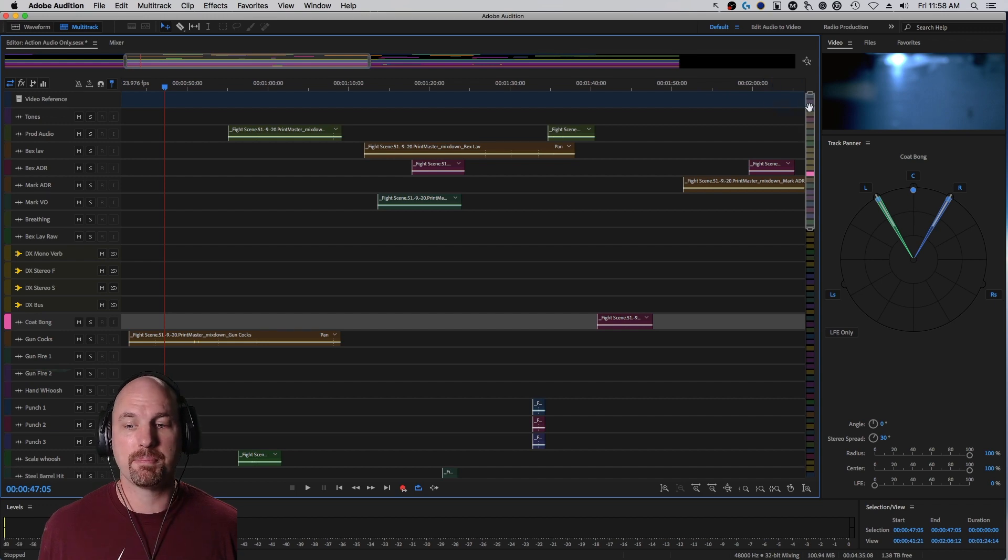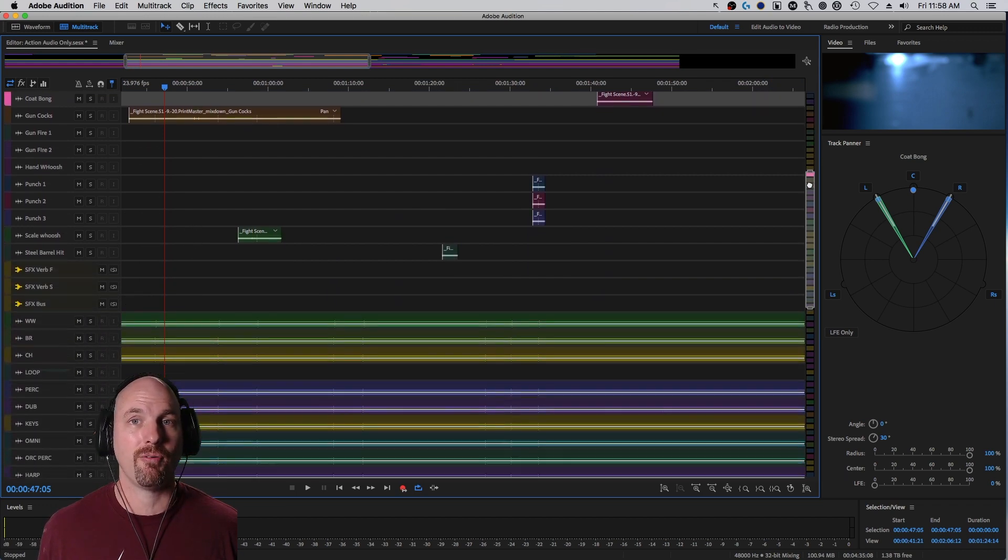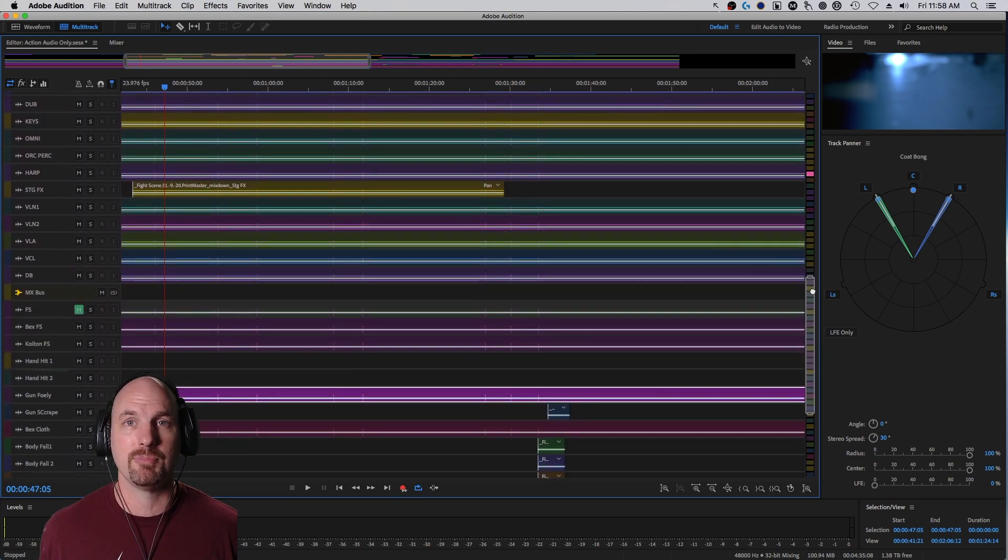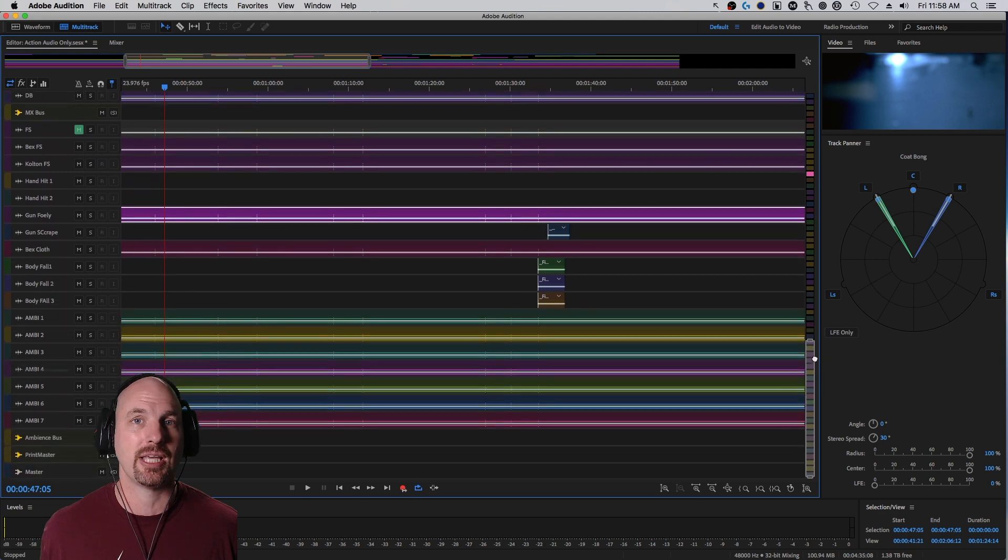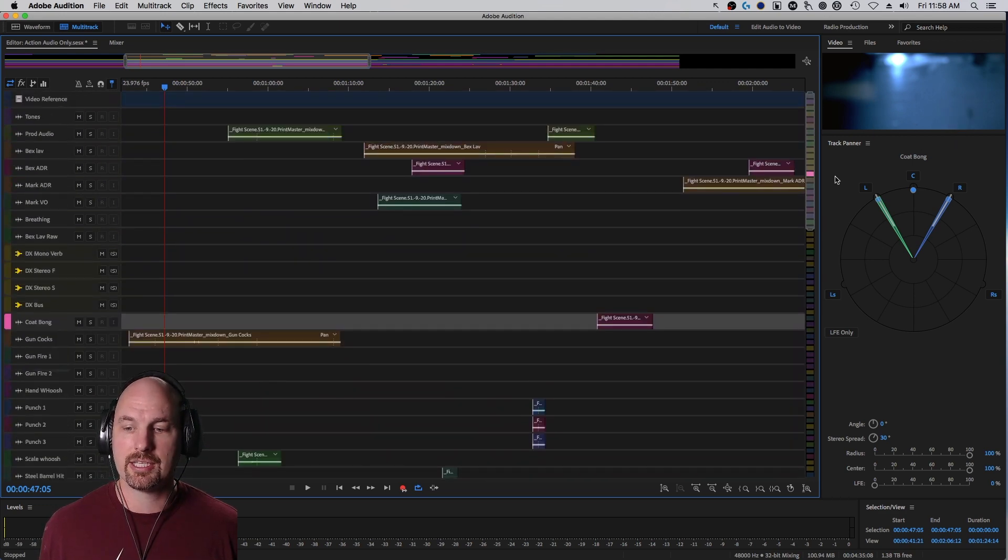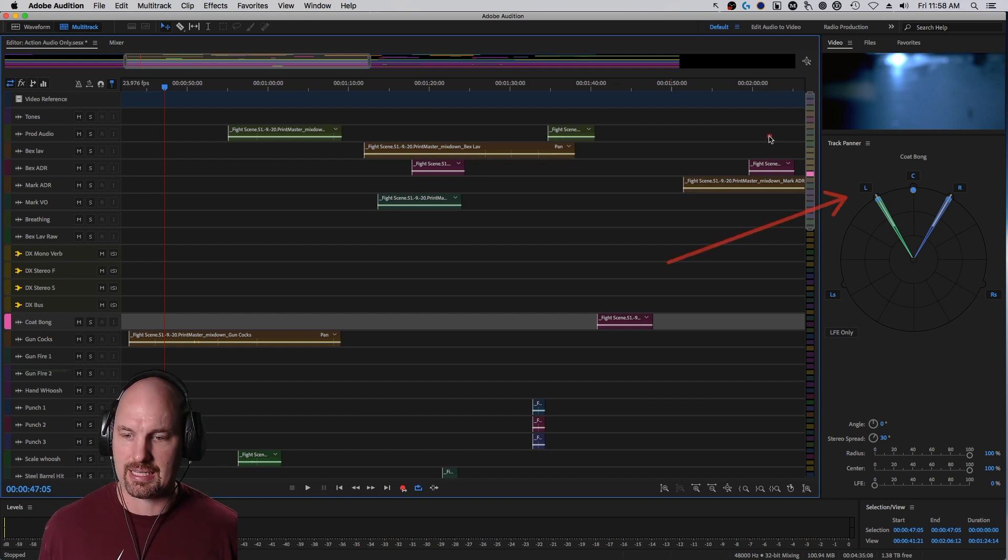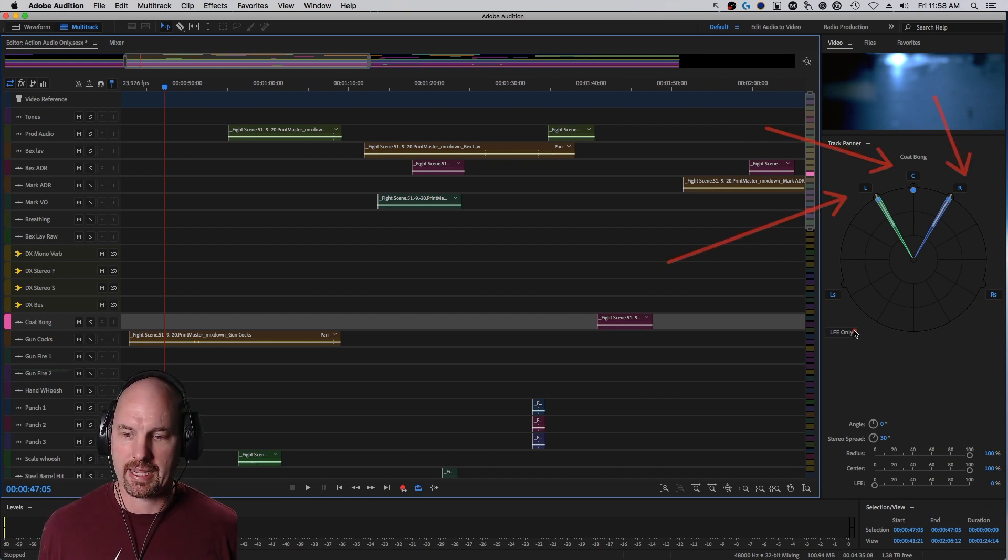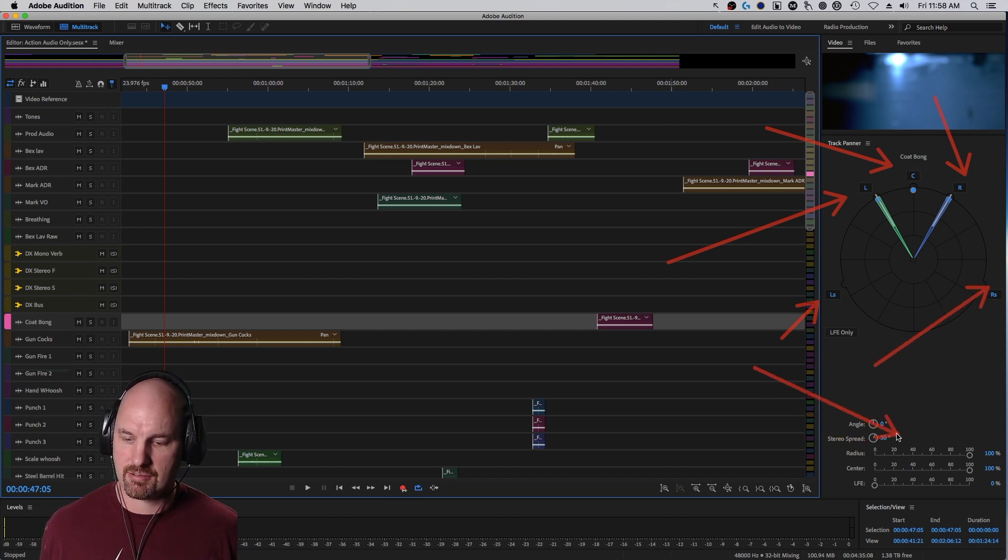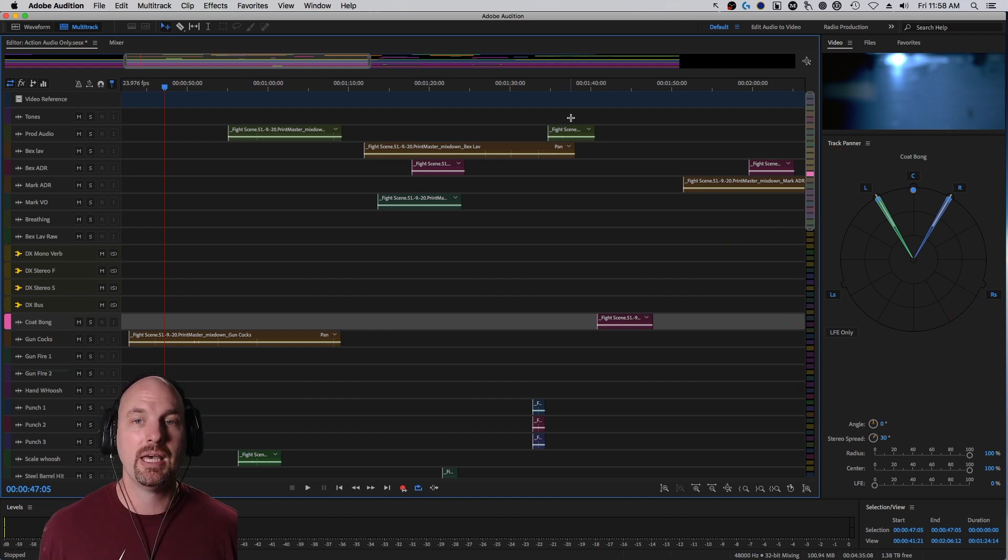So we're here in Adobe Audition in a pretty large format mix filled with all kinds of tracks of dialogue, music stems, ambiences, sound effects foley, and more along with the picture. Here's our 5.1 track panner. You can see here we've got left, center, right, the left surround, the right surround, and then all kinds of LFE center and things like this, which we're going to be talking about in a minute.